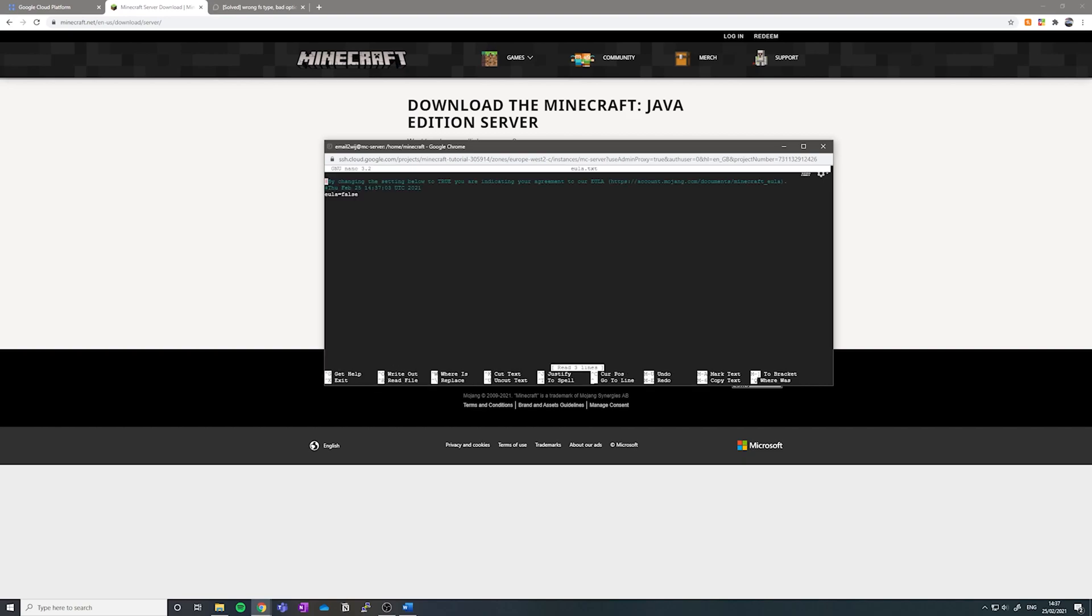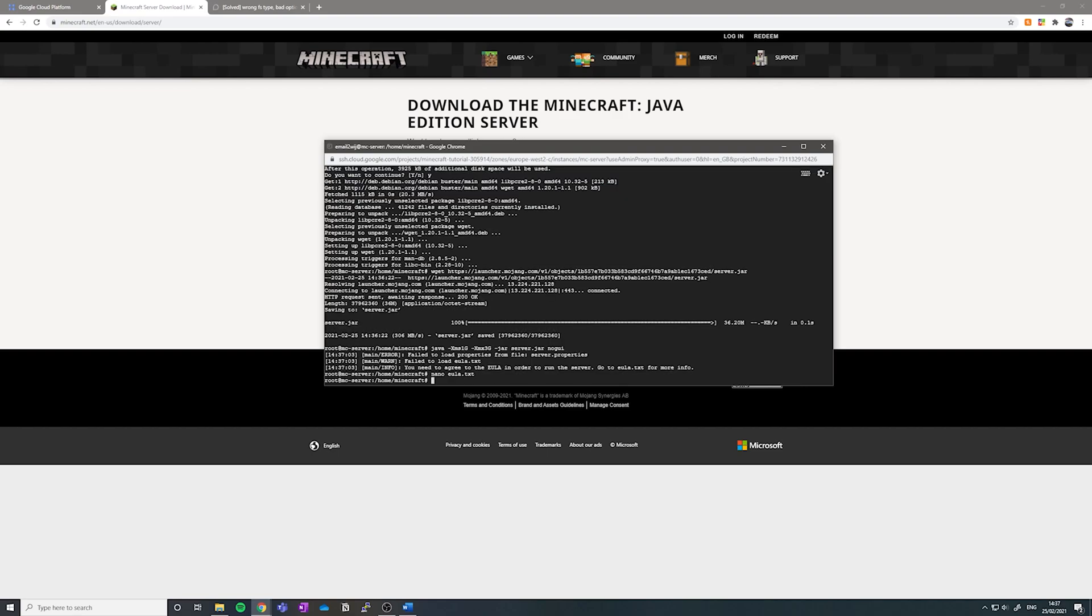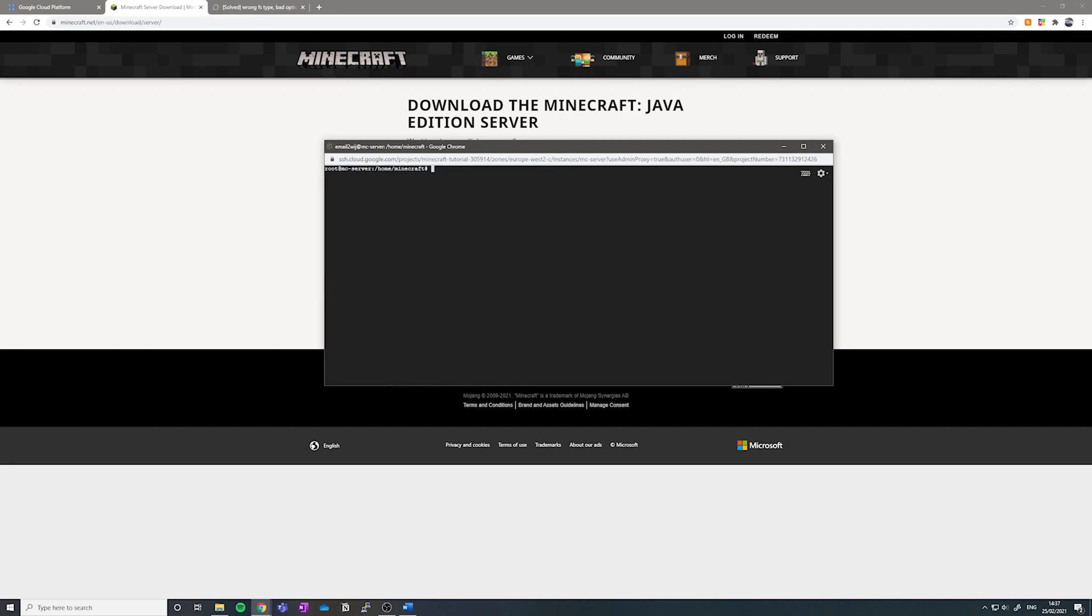So type in nano EULA.txt. And where it says false, you want to change this to be true with a lowercase T. Press control, then X, and then let go, and then press Y now to save the changes and hit enter. Fantastic.